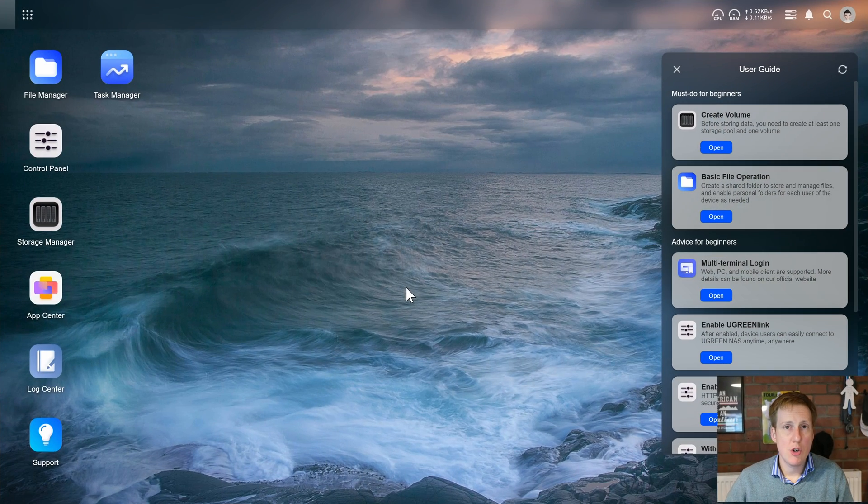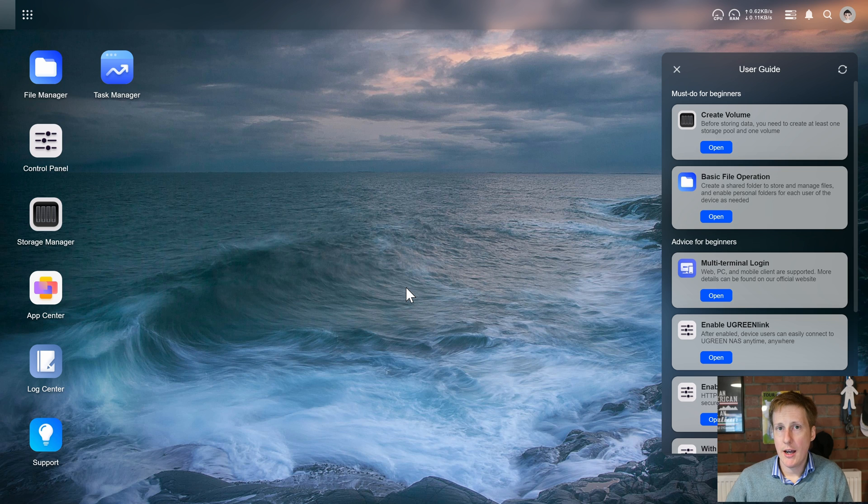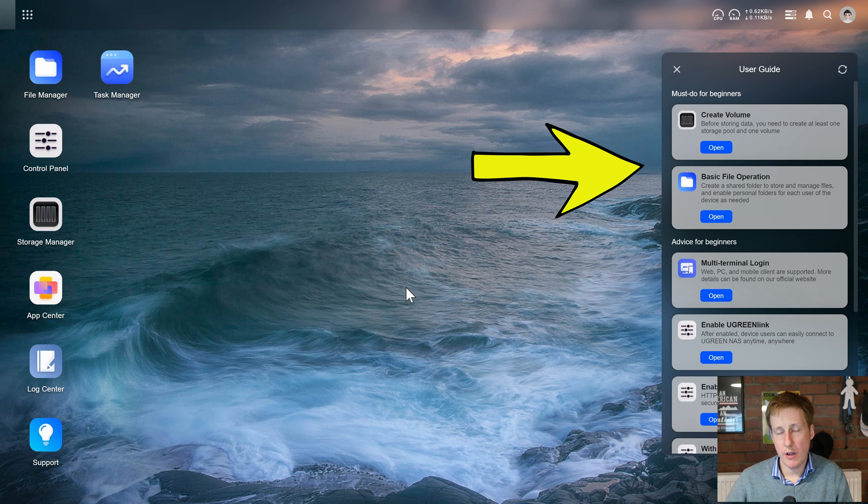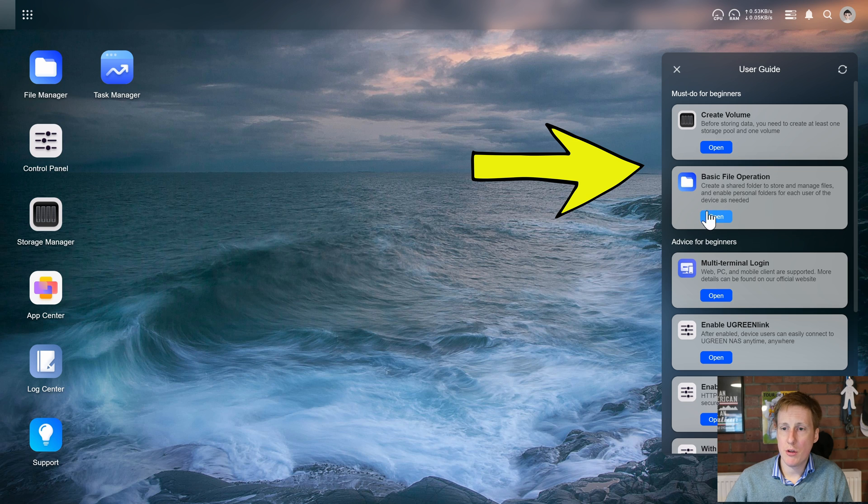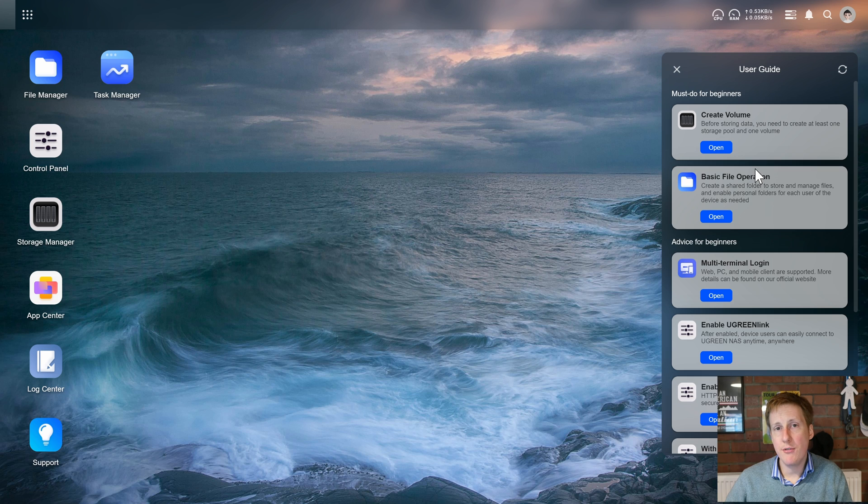Now as I mentioned earlier there have been some improvements to the build I had previously on my 4800 Plus and some of those you can see on screen here especially this new user guide which I'm greeted with on the right hand side which gives you a handy introduction to all of the key features of this NAS the first time you boot it up.